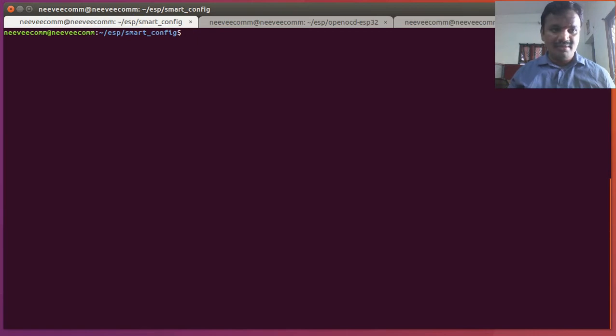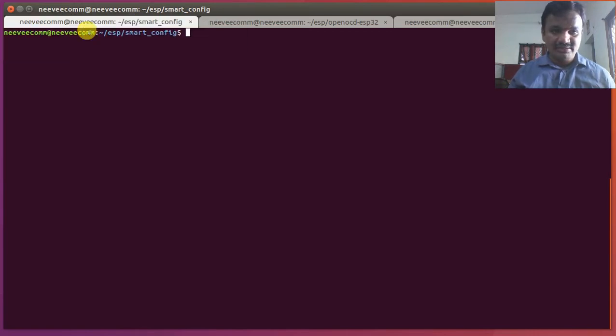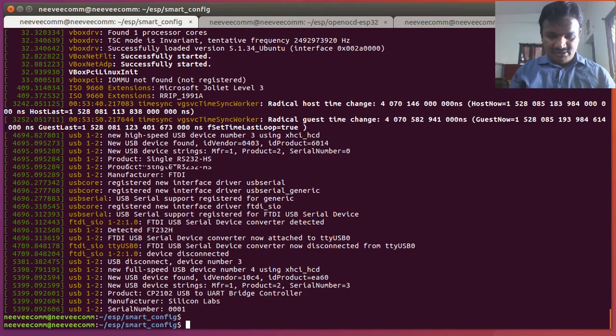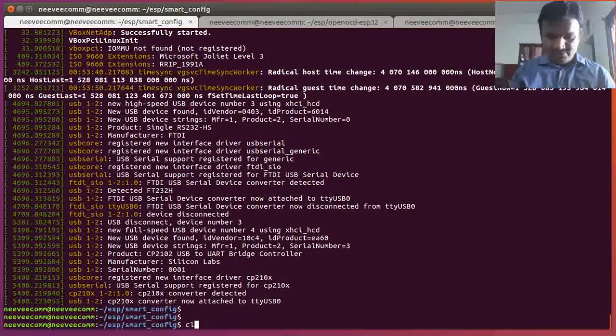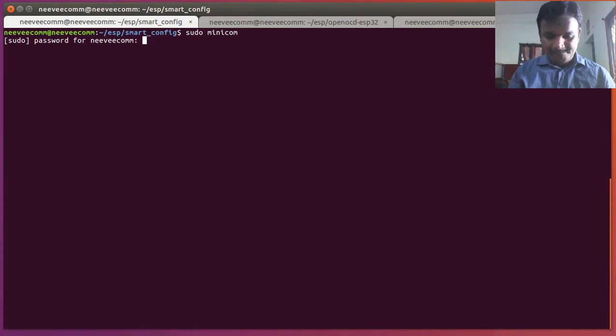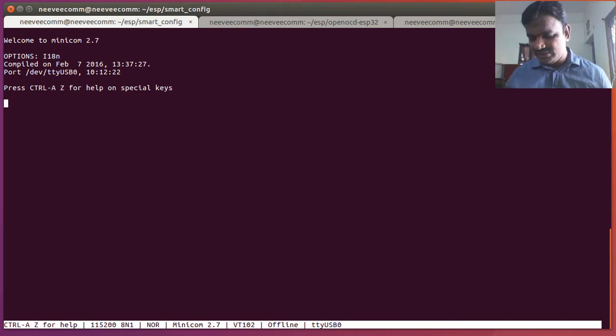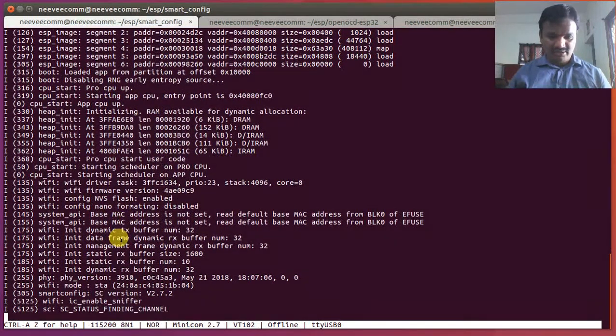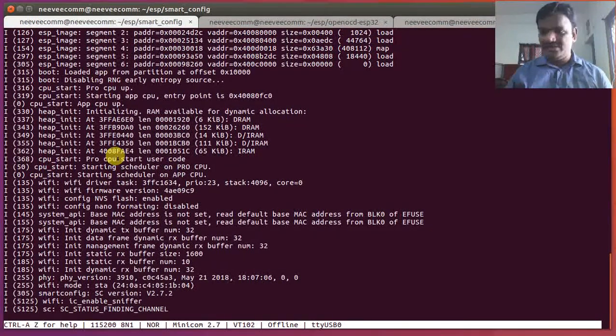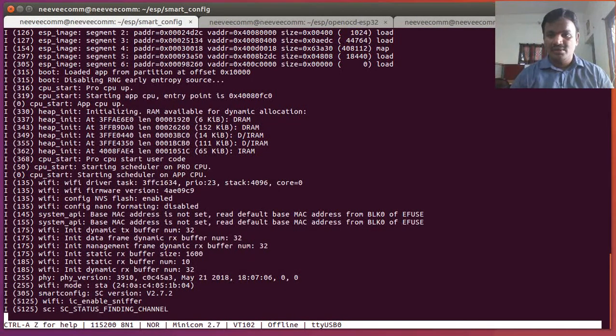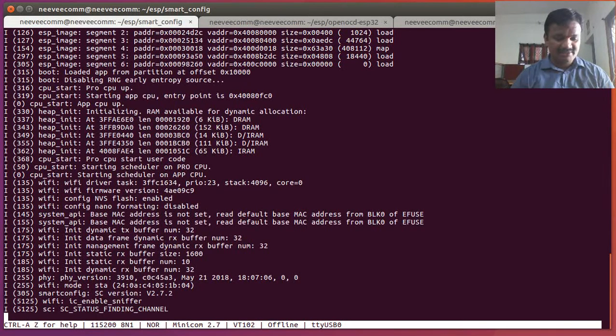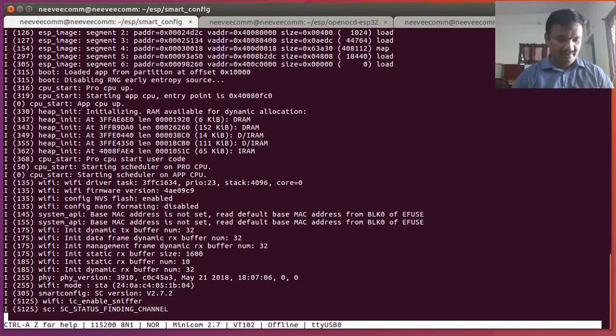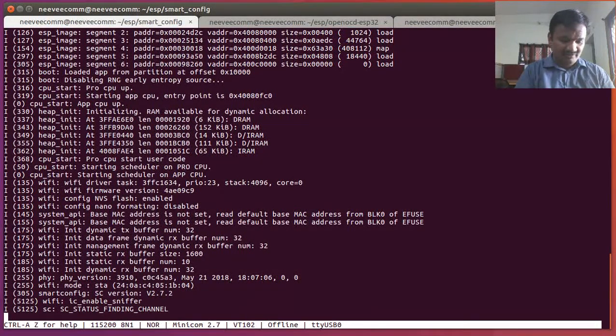I'm going to do with that CP32 dev message. I'm getting, yeah. Clear. Sudo minicom. This will give that console outputs. I'm going to power on this one and it's smart config started in the station mode and it's waiting for finding the channel. Maybe I have to play with that smartphone.